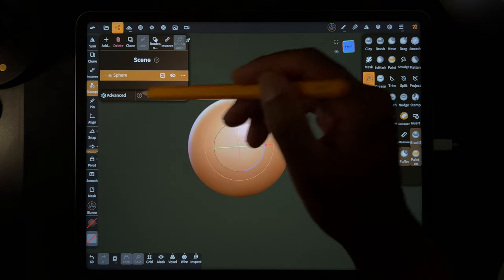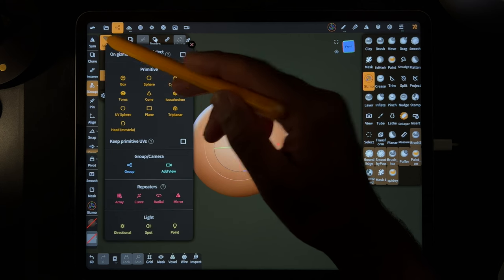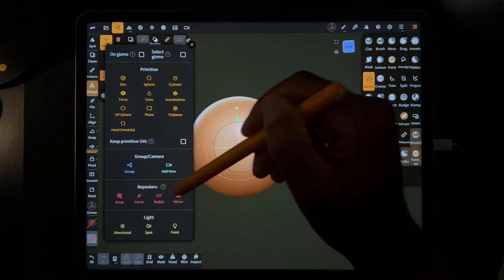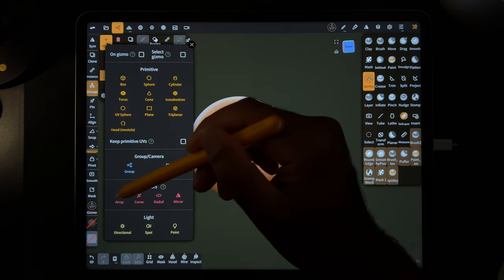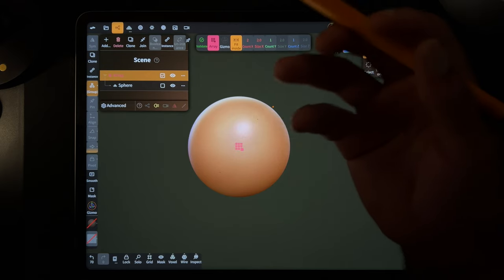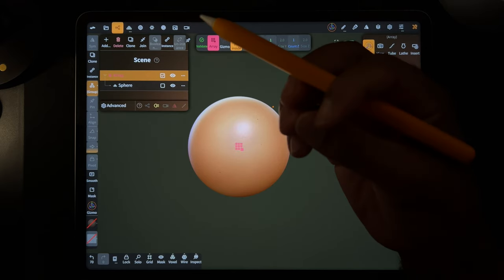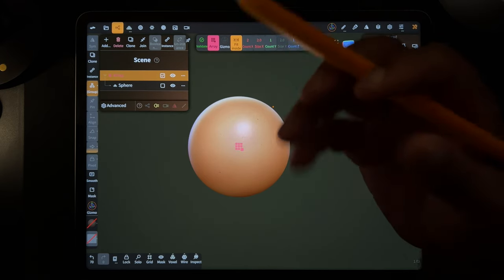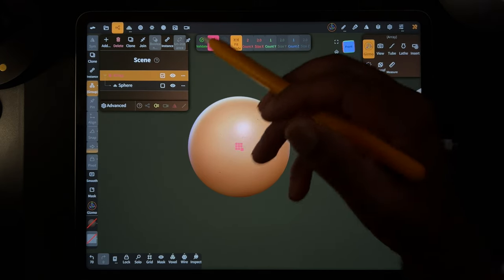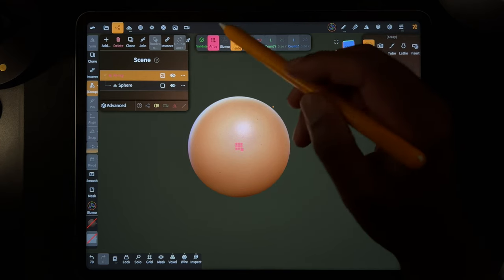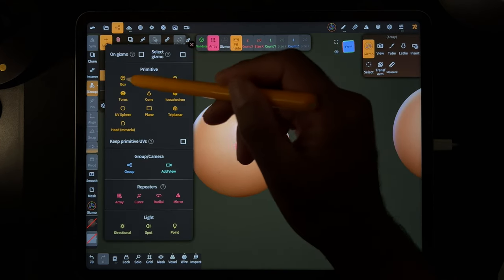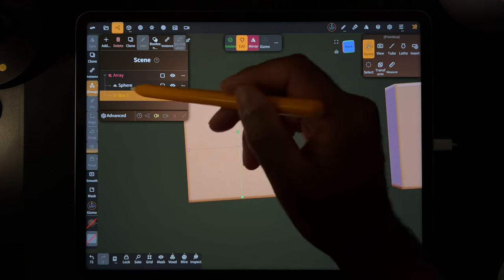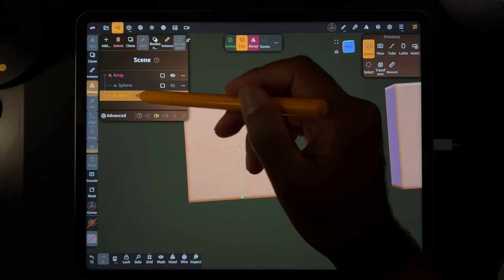I'm just going to validate it and you go to add and then you have these repeaters here. So let's start with array. Array is like if you wanted to make maybe a brick pattern or some sort of repeating pattern. Actually let's add a box and we'll just use the box for this one.